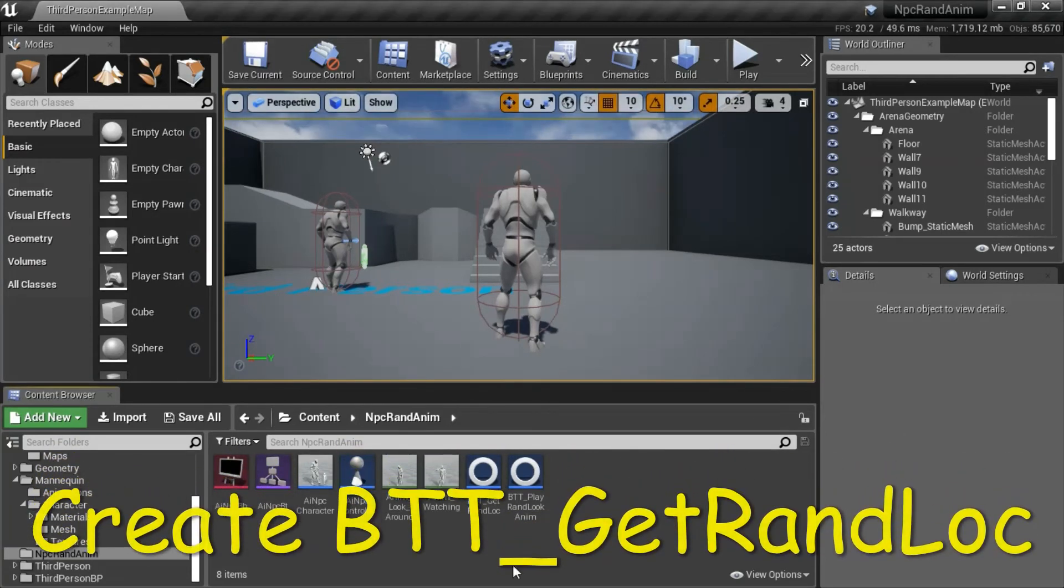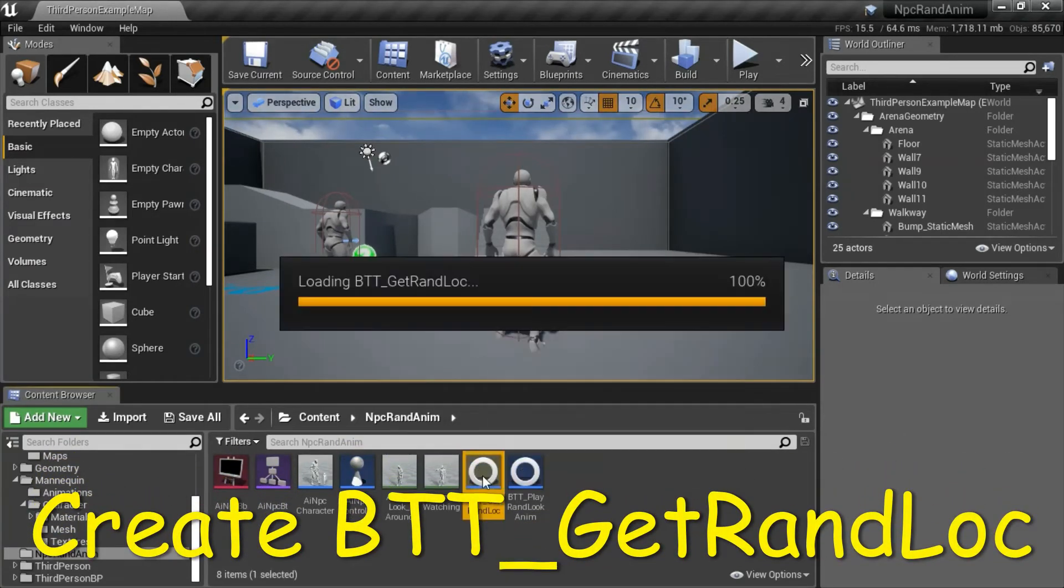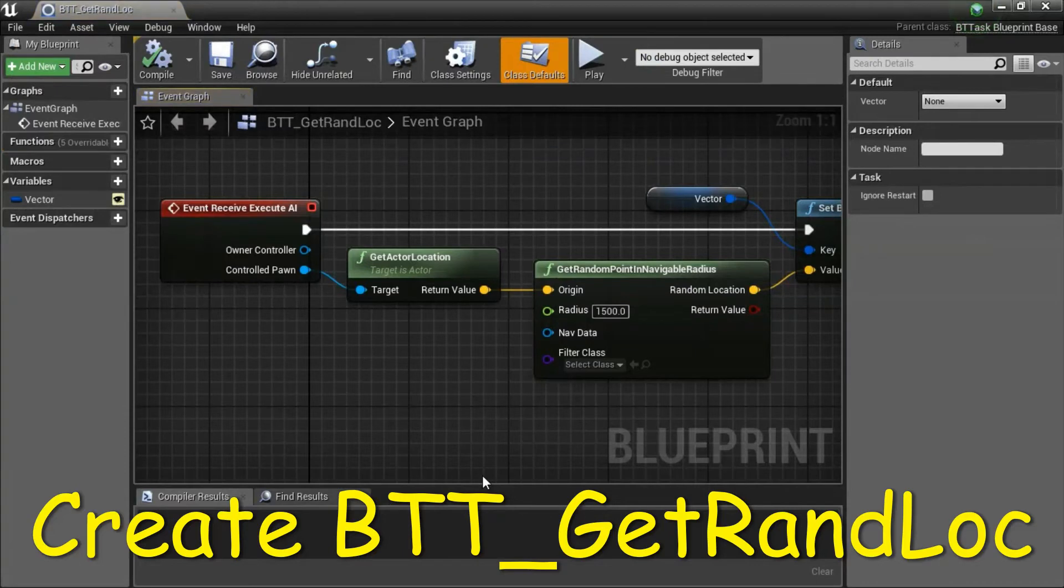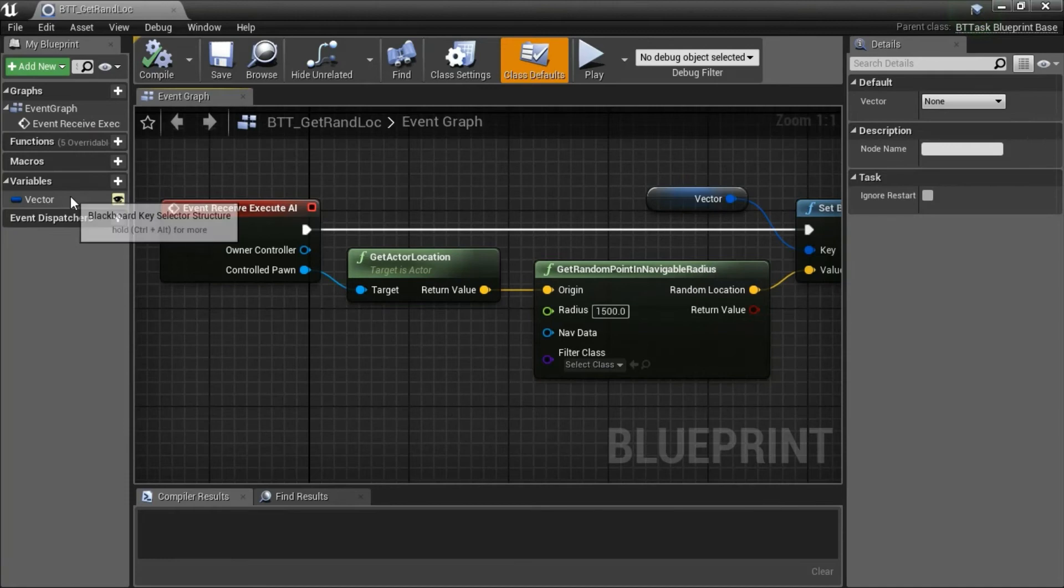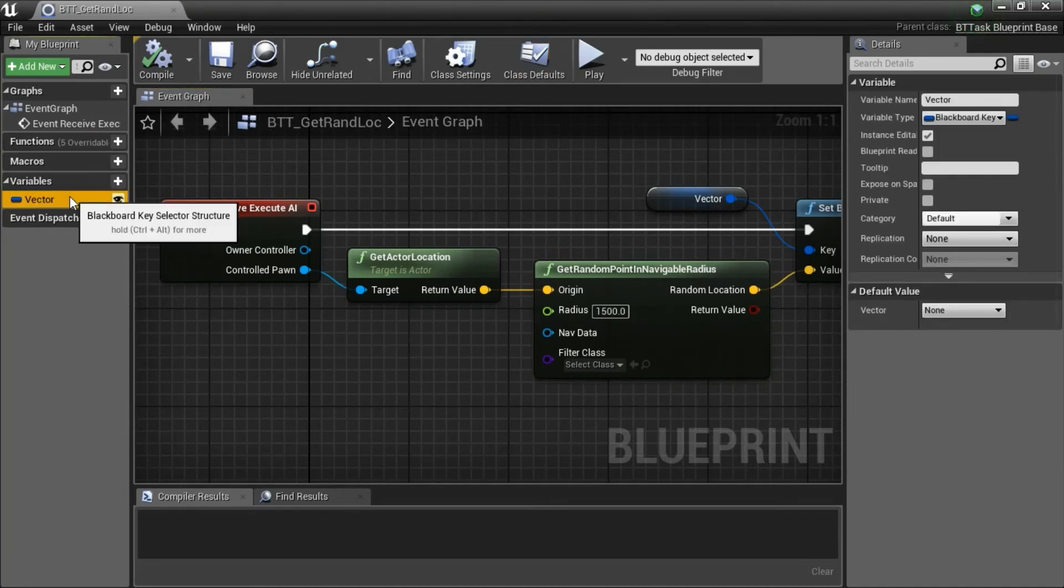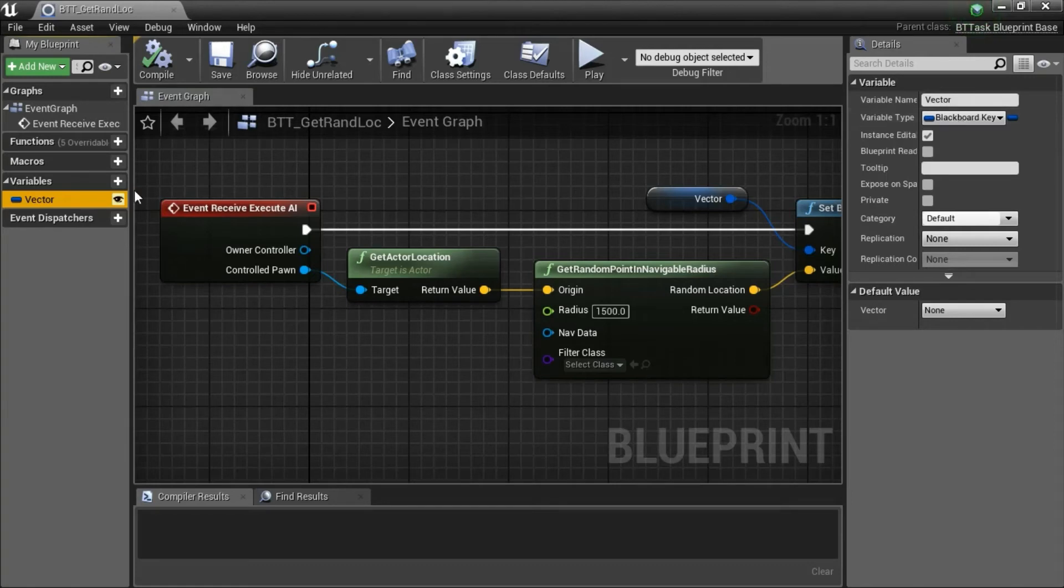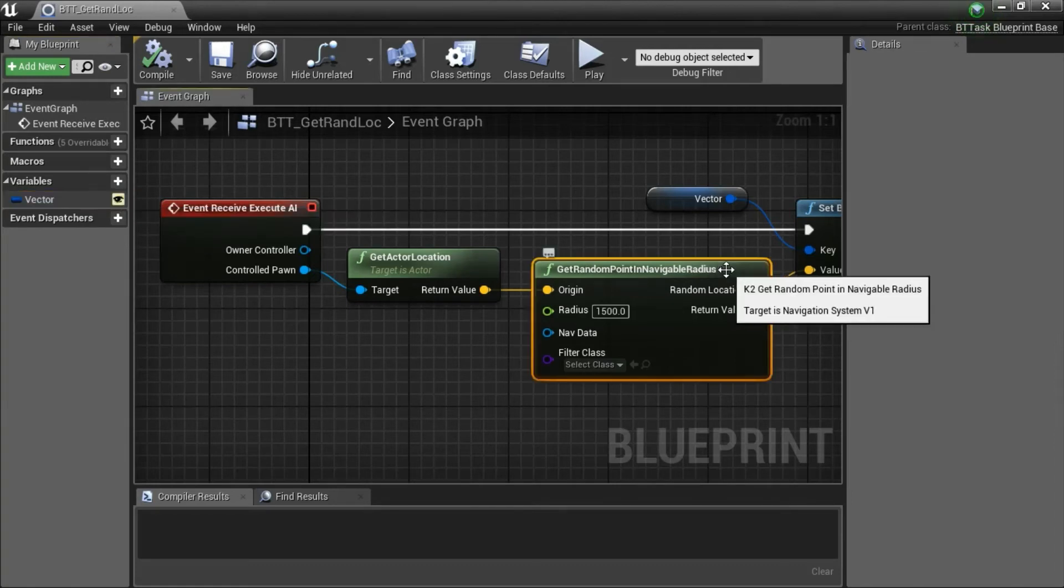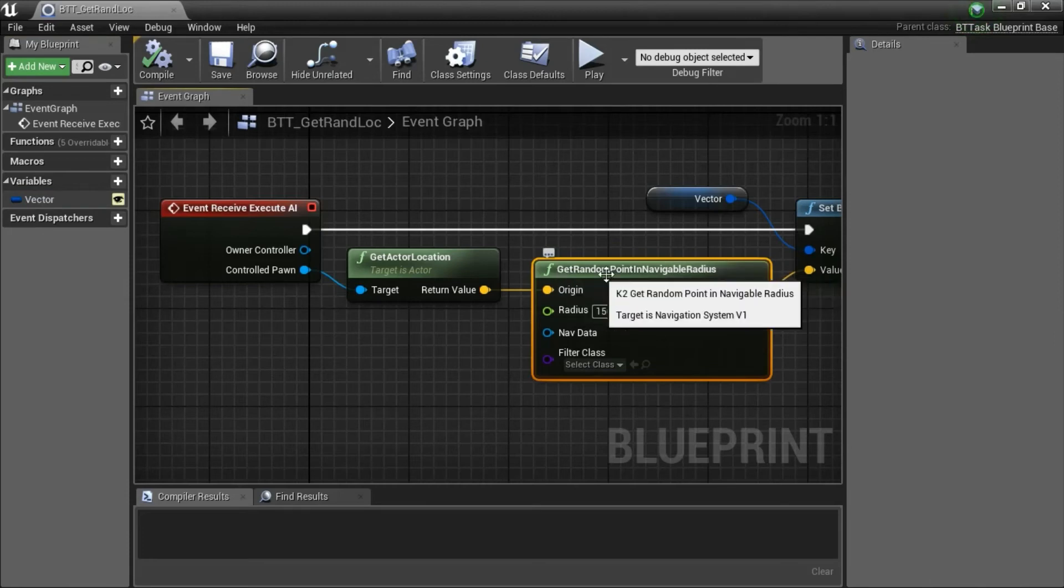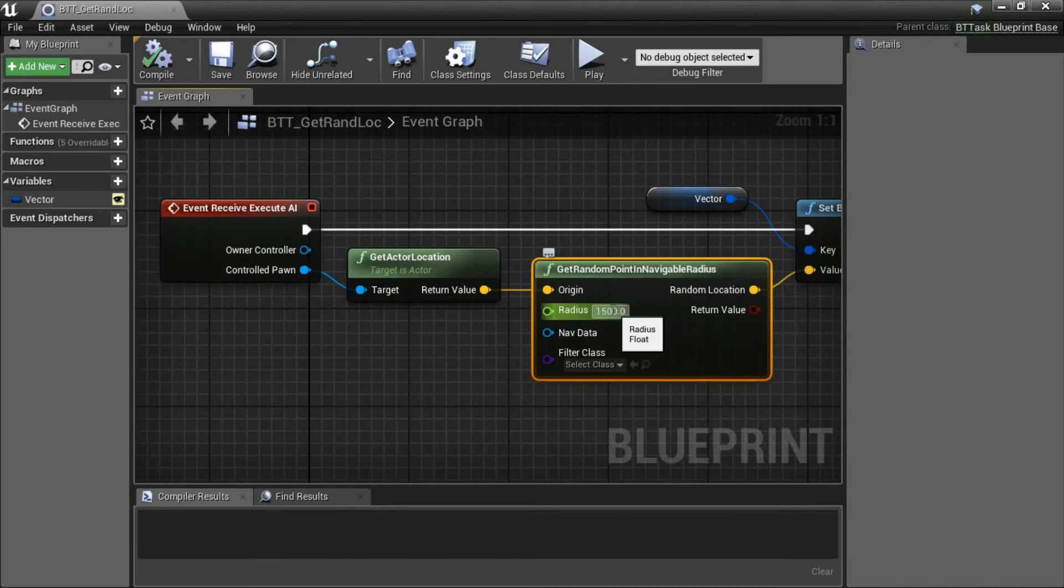I'll double-click BTT Get Rand Look. This gets a random location. The vector variable is variable type blackboard key. Make it public. On Get Random Point in Navigable Radius, Radius is 1500.